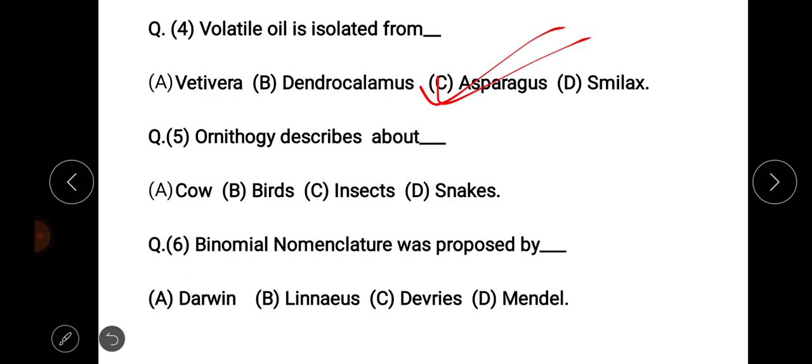Next question, question number 5: Ornithology describes about — the options are cow, birds, insects, and snakes. The answer is: Ornithology describes about birds.